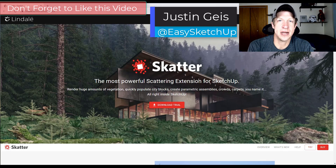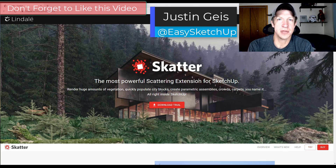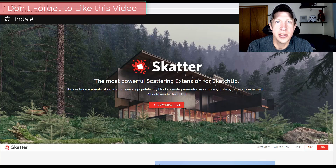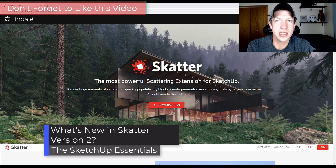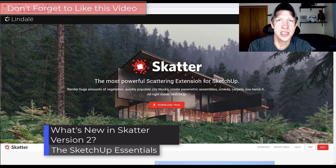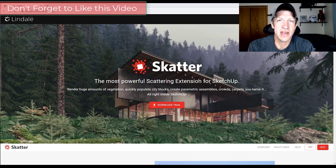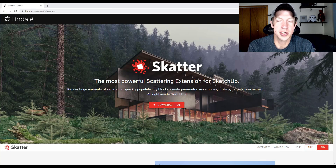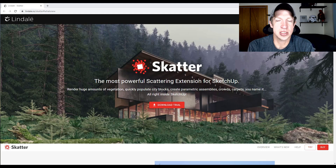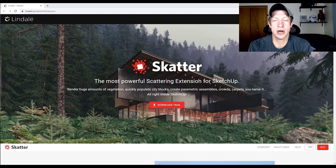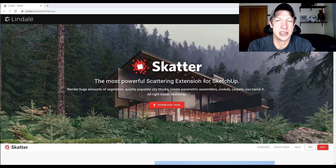What's up guys? Justin here with SketchUpEssentials.com, back with another SketchUp extension tutorial. In today's video I'm super excited to be checking out the newest version of Scatter version 2. Scatter, as a lot of you know, is the fantastic scattering plugin for SketchUp. It's really great for adding things randomly — things like vegetation — and now you can use it for a bunch of other things as well. I wanted to talk through some of the new features, so let's jump into it.